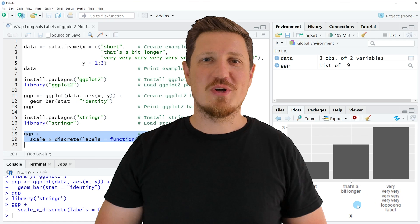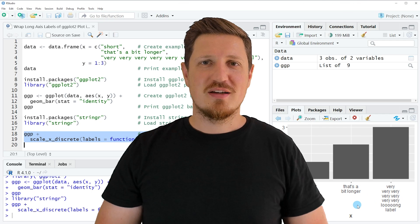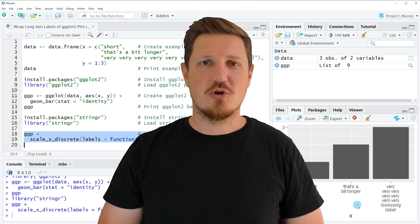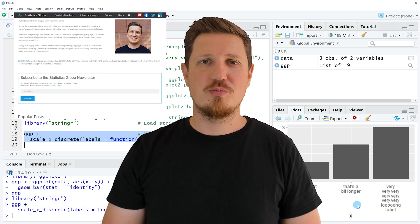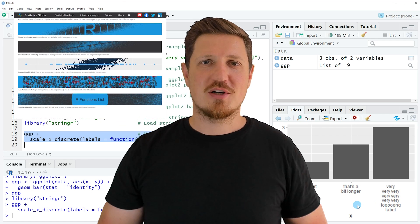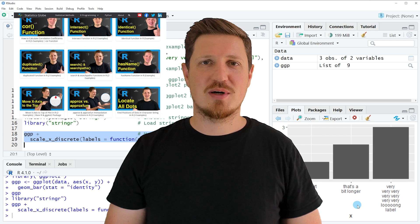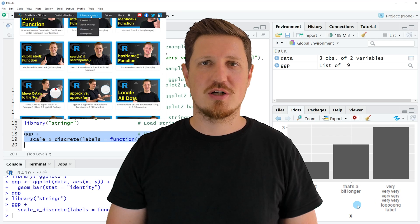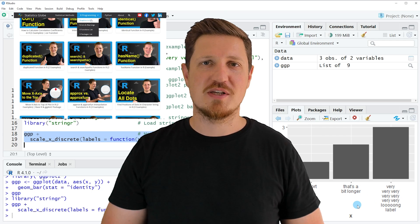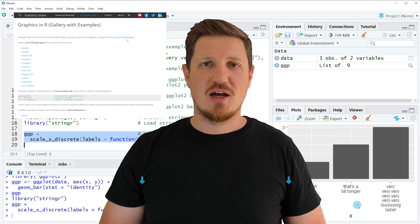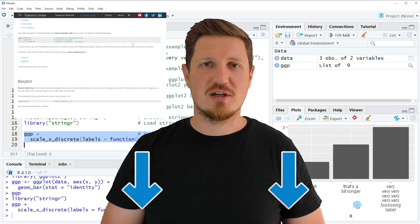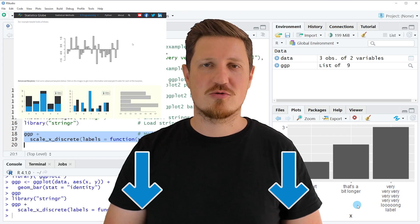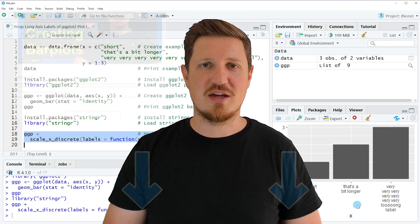That's all I wanted to explain in this video. In case you want to learn more on this topic, you may check out my homepage, statisticsglobe.com. On my homepage, I have recently published a tutorial in which I'm explaining the content of this video in some more detail. I will put a link to this tutorial into the description of the video, so you can find it there.